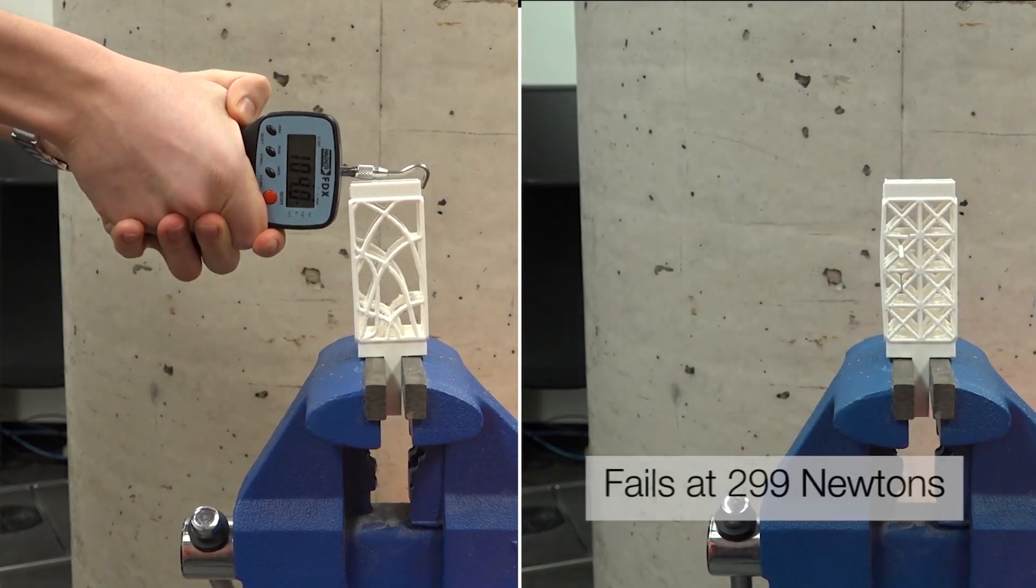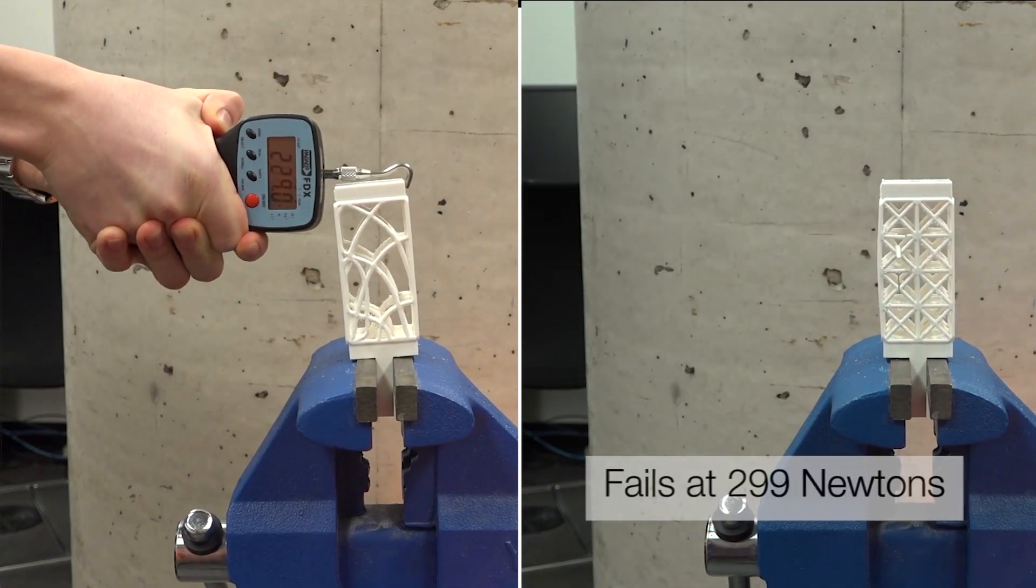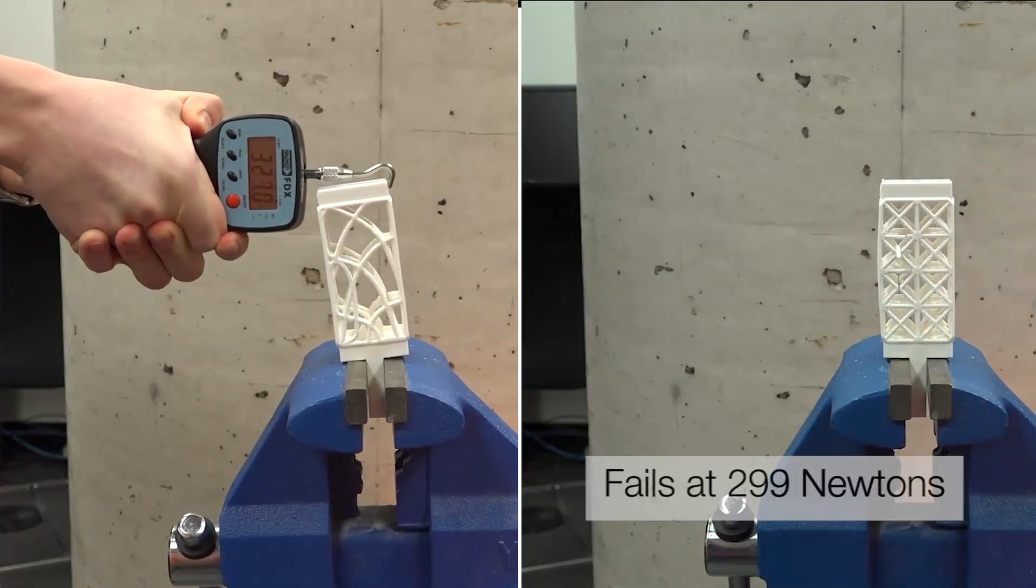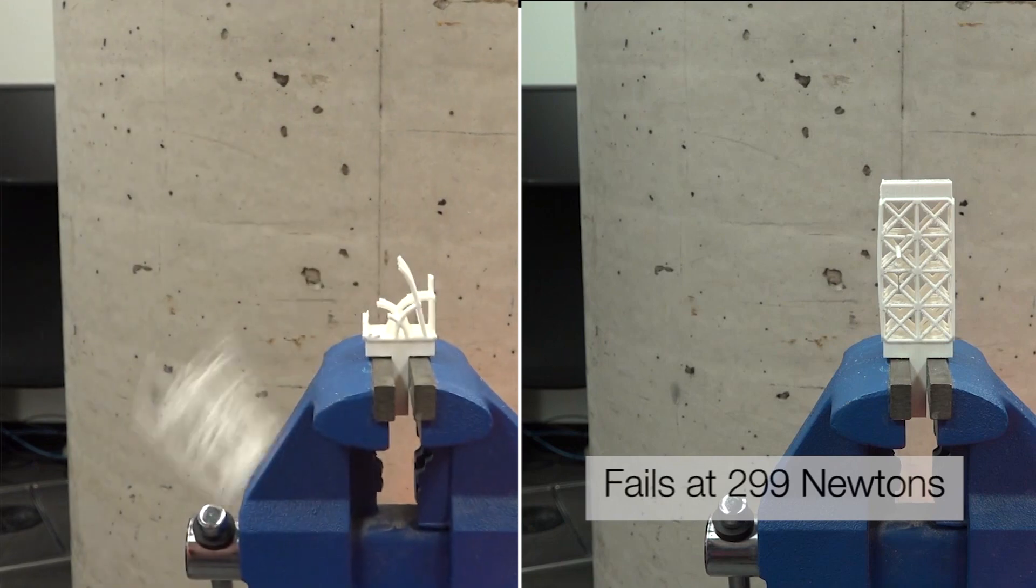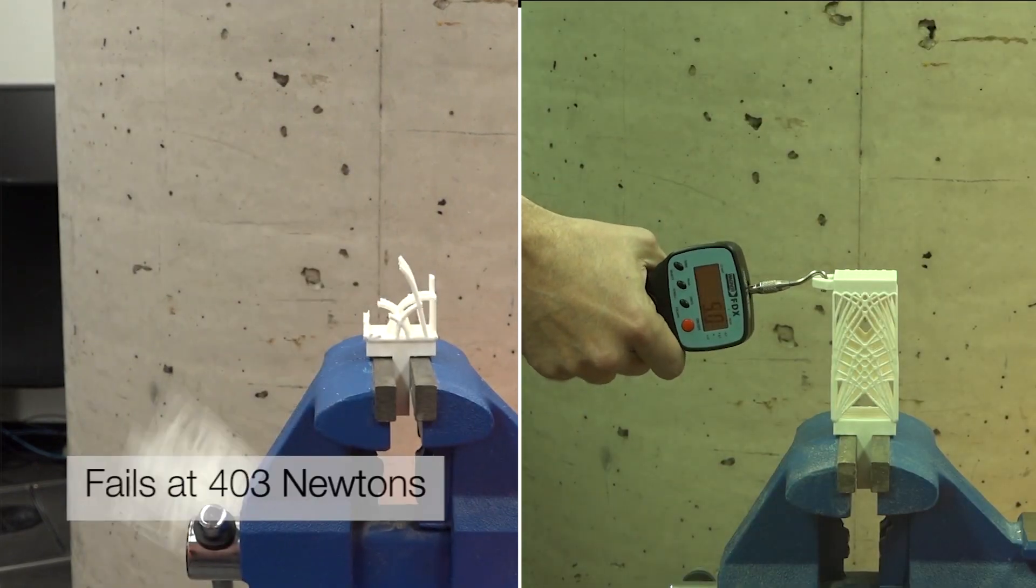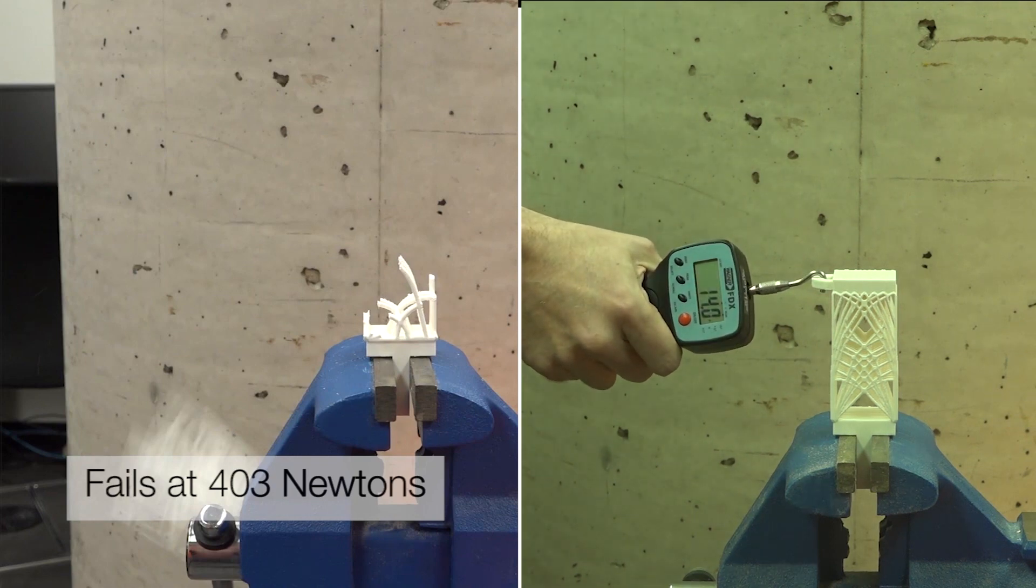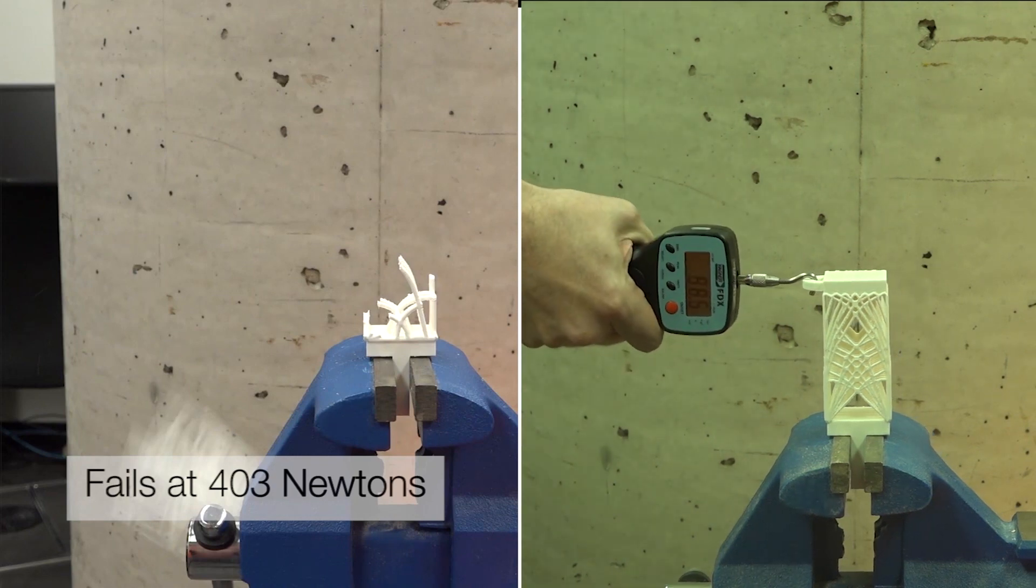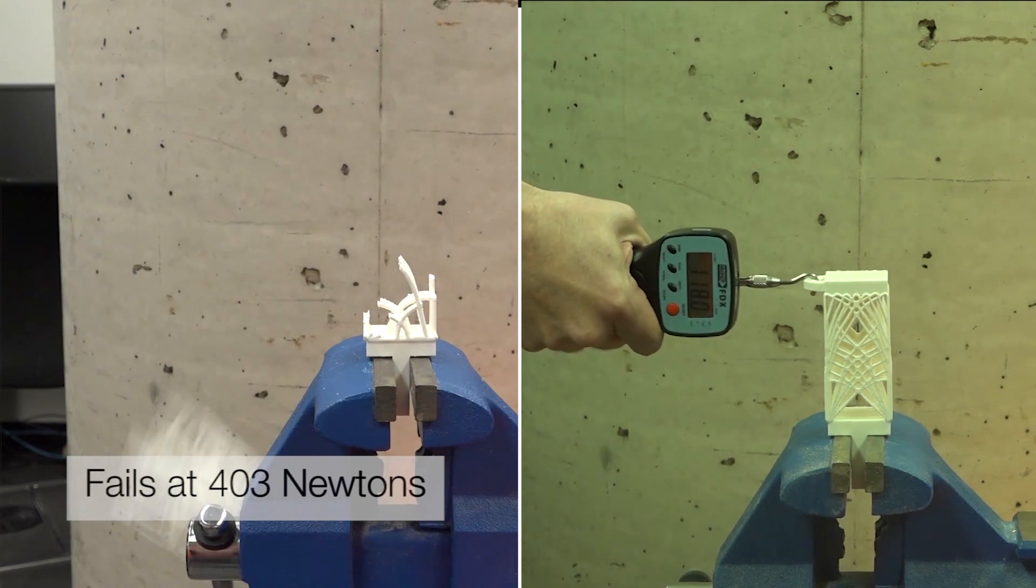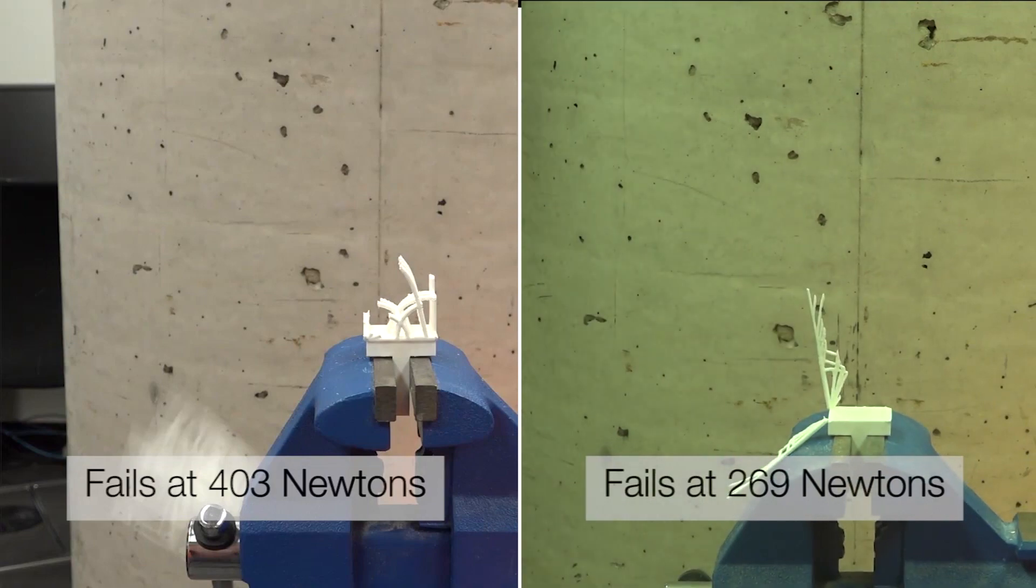The test clearly shows that our optimized truss performed significantly better. We also compared to an existing truss optimization method and found that our structure performed much better.